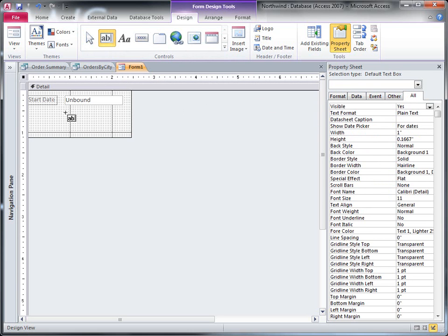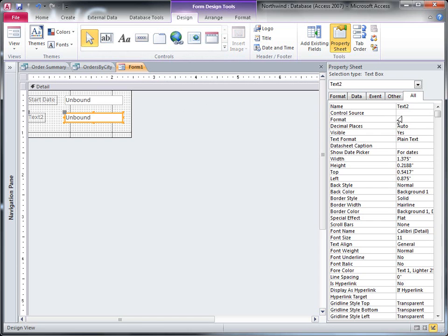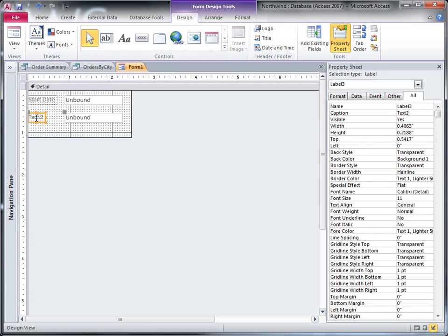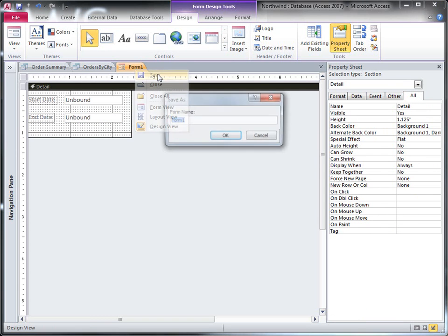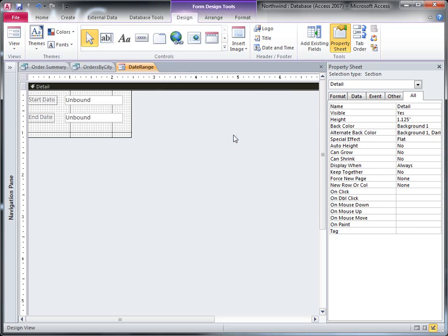And I'm going to create one for end date, and do the same things. There. Alright, so now I'm going to save the form. I'll call it date range. There.